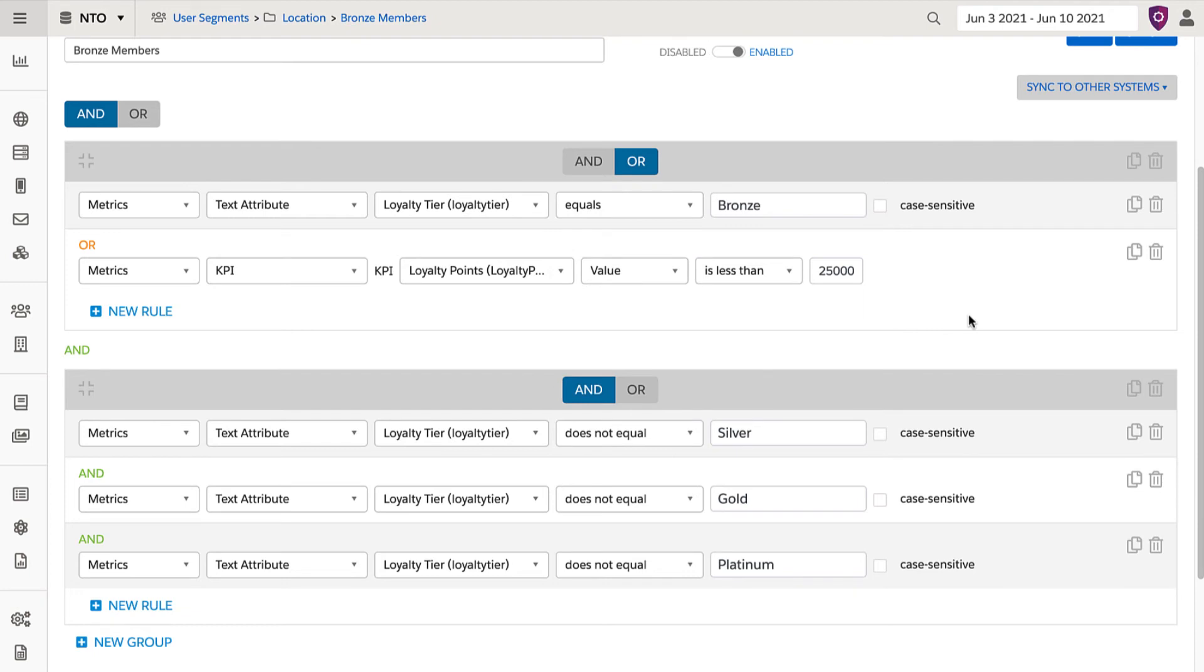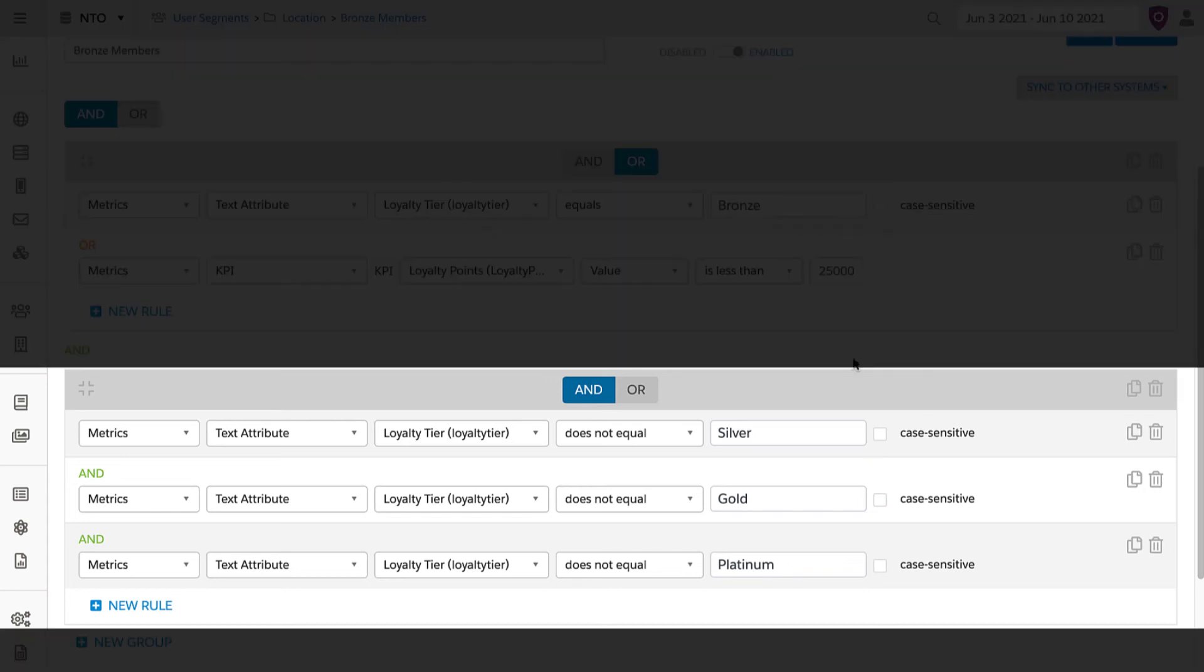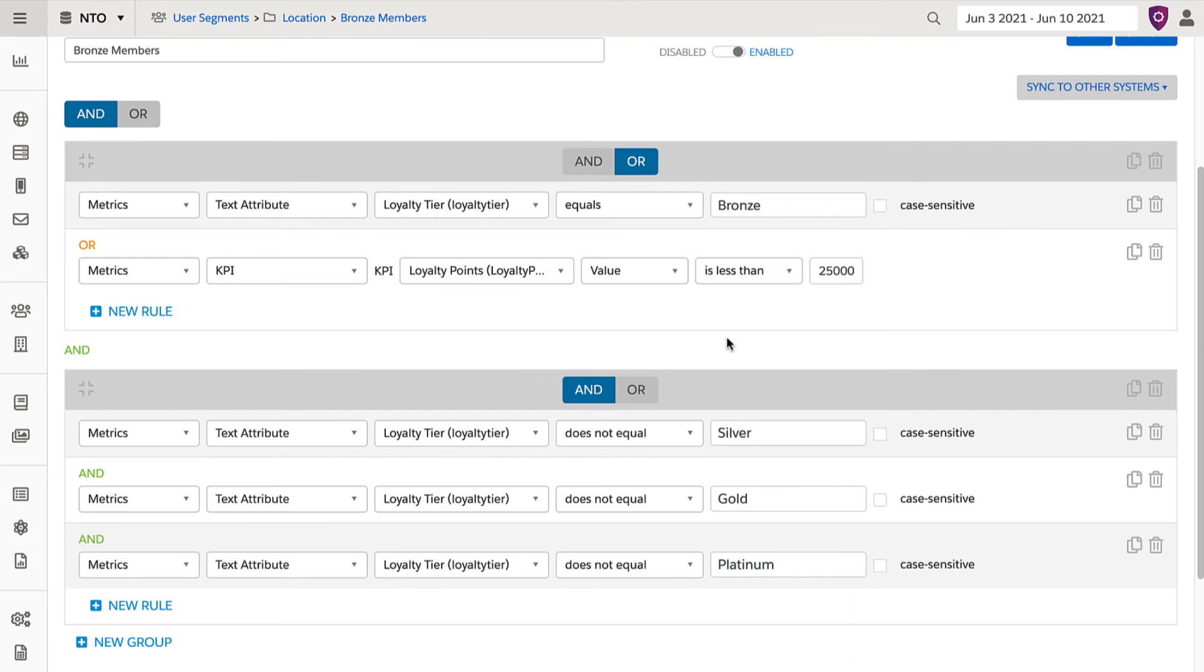To ensure that higher-level loyalty members do not qualify for this segment, there was an additional group of rules that shows loyalty status does not equal silver, gold, or platinum. There are a few things to check here if the segment was not populating as expected.